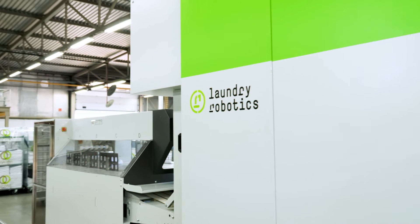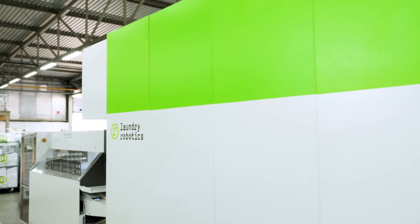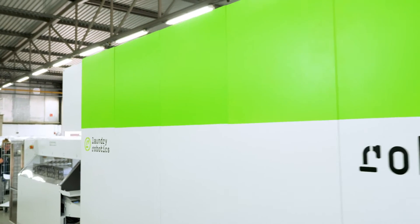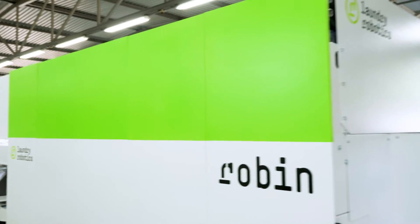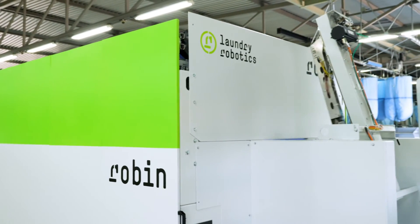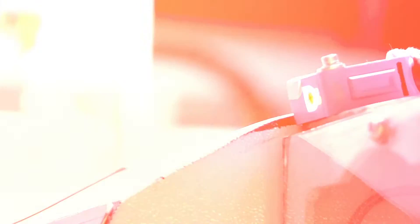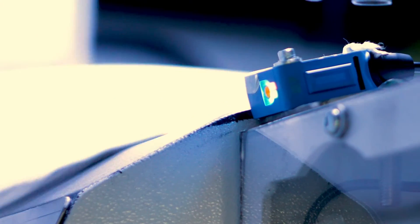Robin was born at Laundry Robotics and raised to become the most consistent towel folding staff member you could possibly wish for. Visual recognition is in his genes.